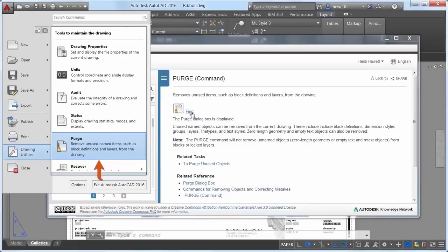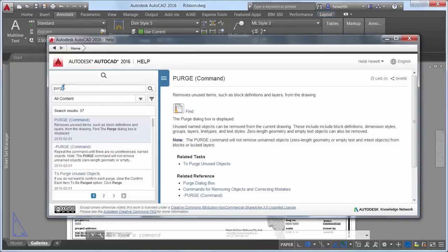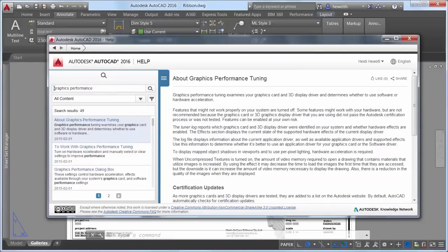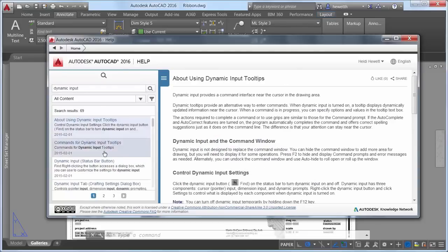In AutoCAD 2016, this functionality has been extended to include the Application menu and Status Bar. If an icon is available in the Status Bar but not currently visible, the UI Finder will point to the Customization Status Bar icon.